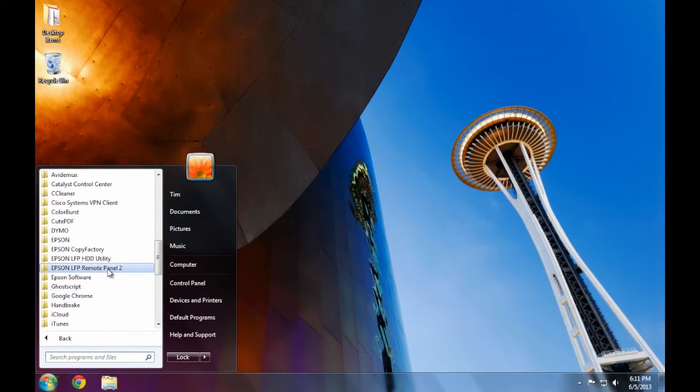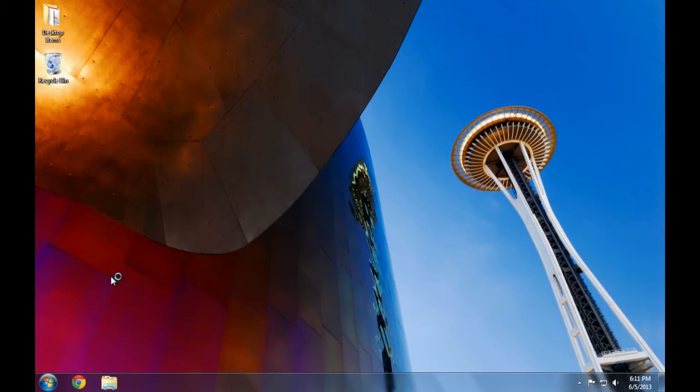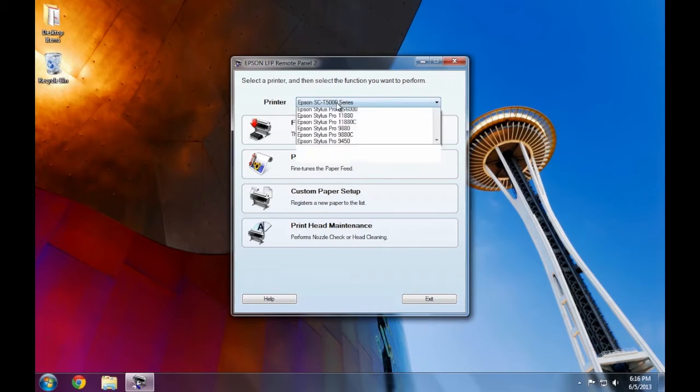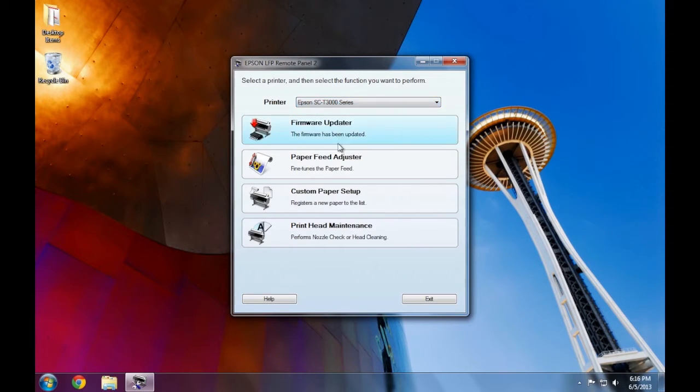Paper Feed Adjuster is part of the program called Epson LFP Remote Panel 2. When the Remote Panel 2 program first launches, we select our printer from the drop-down list. Next, we want to click on the Paper Feed Adjuster button.